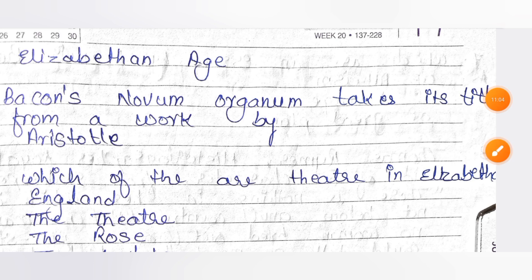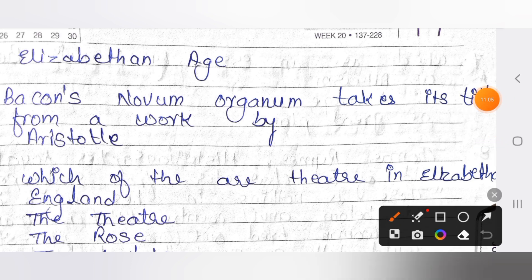The next question: Bacon's Novum Organum takes its title from a work by whom? The answer is Aristotle.